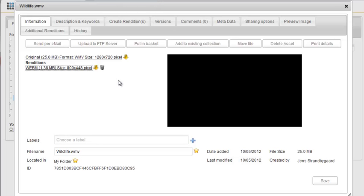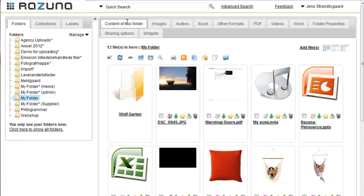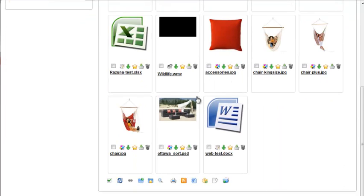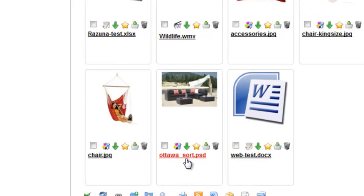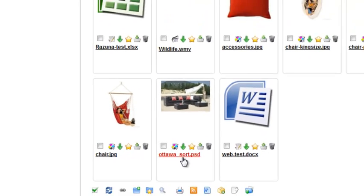Let's go back to the main contents folder. What you'll notice is that Rezuna automatically creates previews of all uploaded documents. There's, for example, a preview of the PDF document at the top. At the bottom, we have a PSD file — a Photoshop document — and Rezuna has created a small preview window.